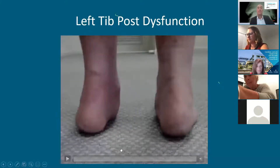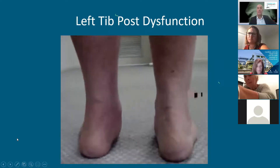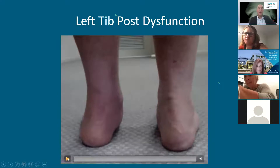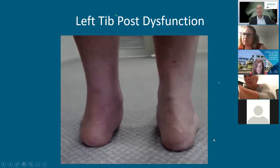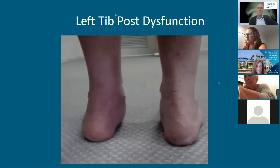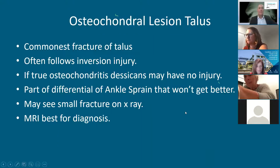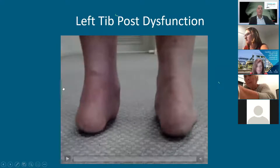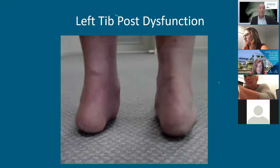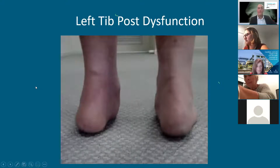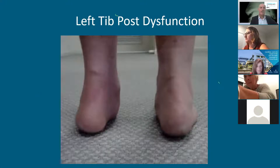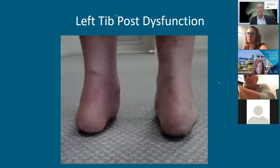It's very important to look at the patient from behind: have them perform a double leg heel raise, then a single leg heel raise on the good leg first, then on the affected leg. The operation I perform for tibialis posterior dysfunction is transfer of the flexor digitorum longus tendon, with a subtalar arthroereisis screw to act like an internal orthotic and hold the heel in neutral. It's a very good operation that gets the patient back essentially to normal.